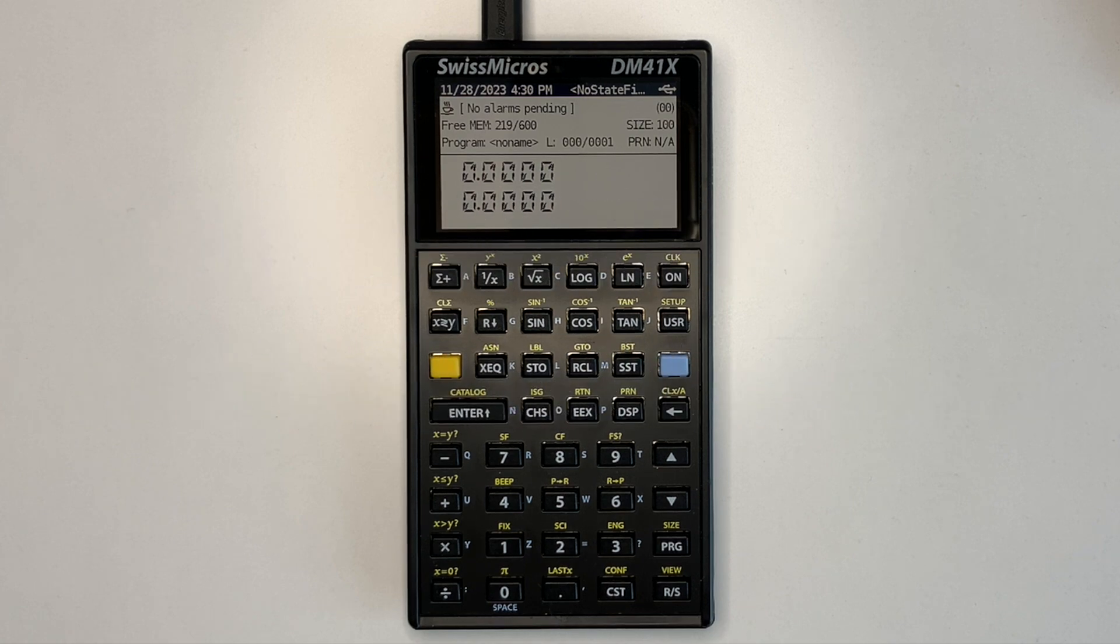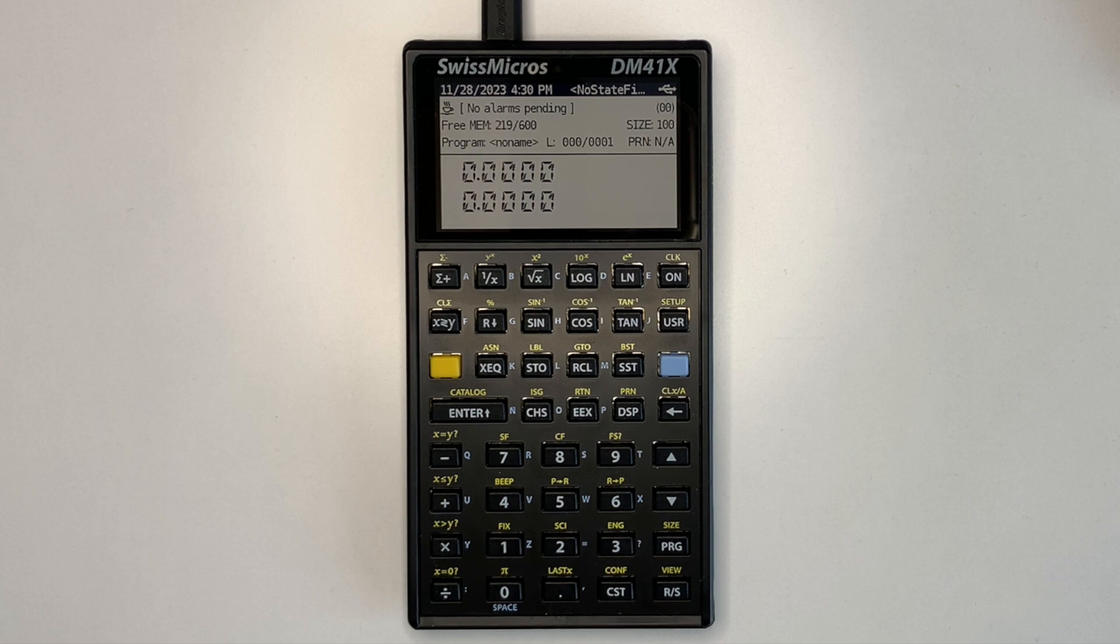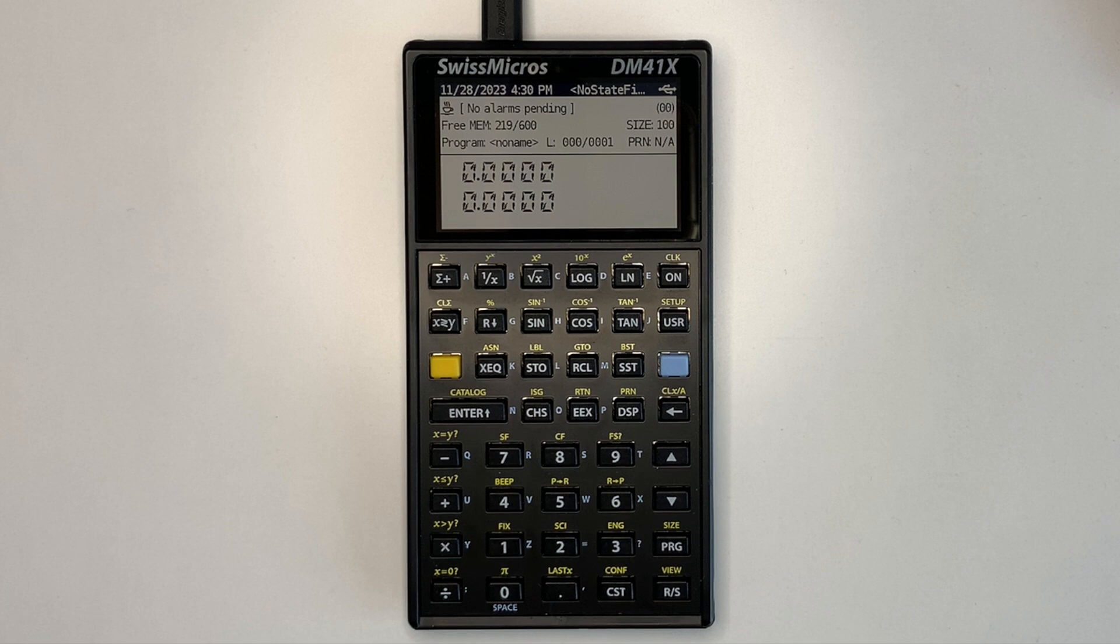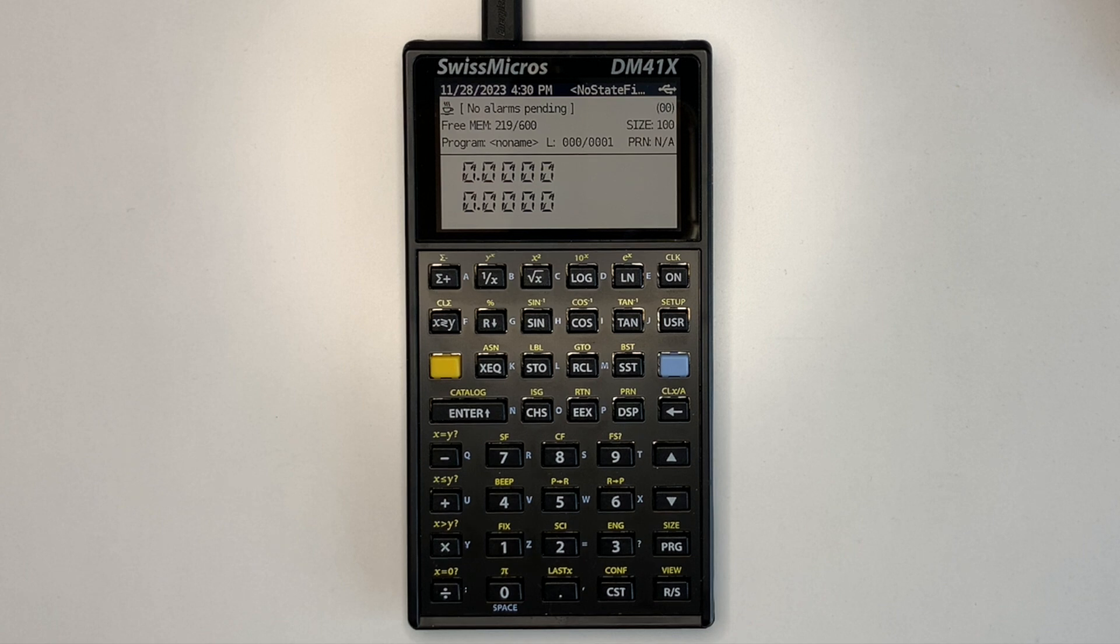This video demonstrates a native Forth implementation for the Swiss Micros DM41X hardware that I'm calling DM4TH. I've ported and enhanced a C implementation of Forth and used the same keyboard layout as much as possible so an overlay is not required.